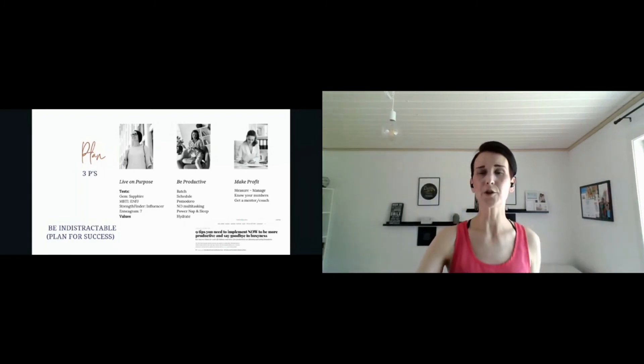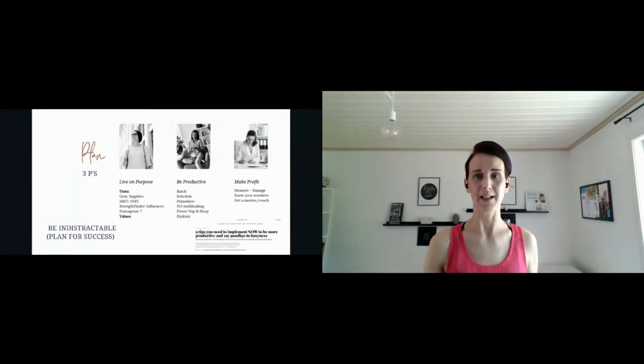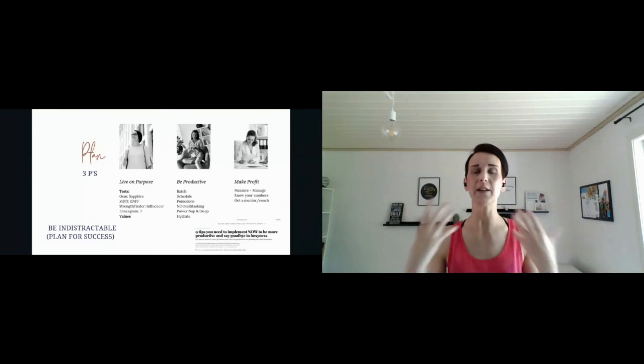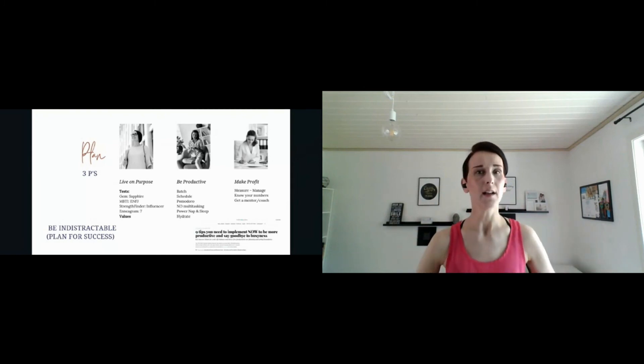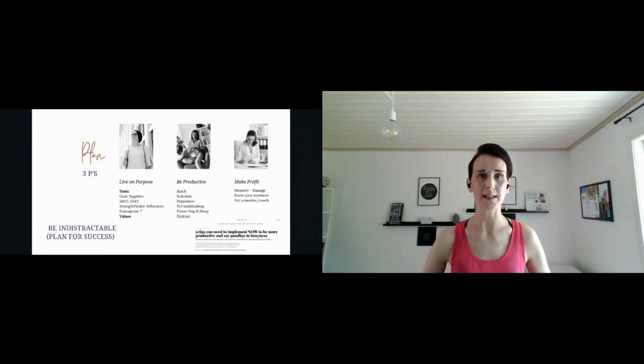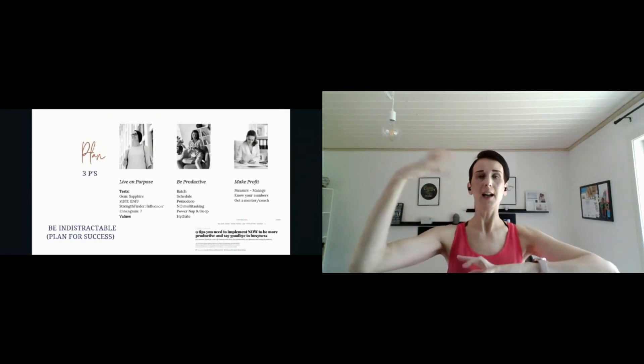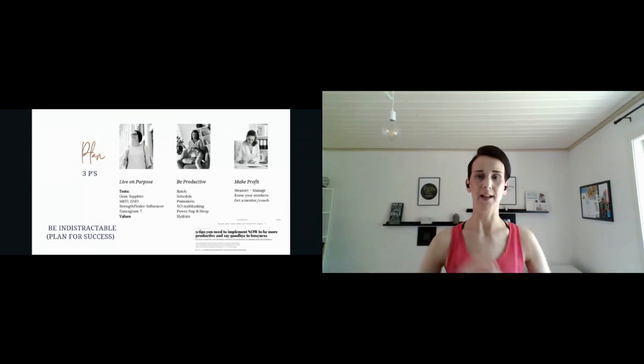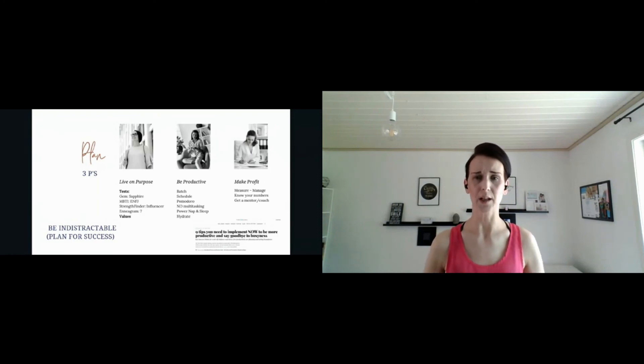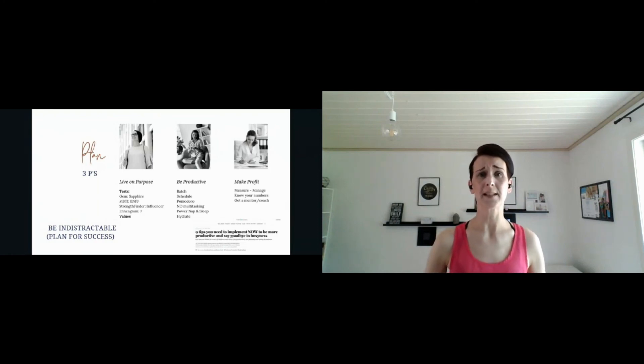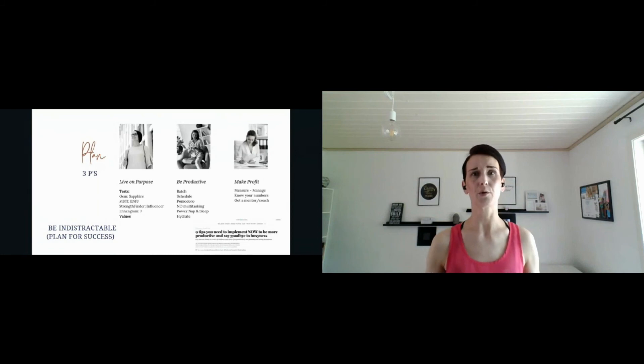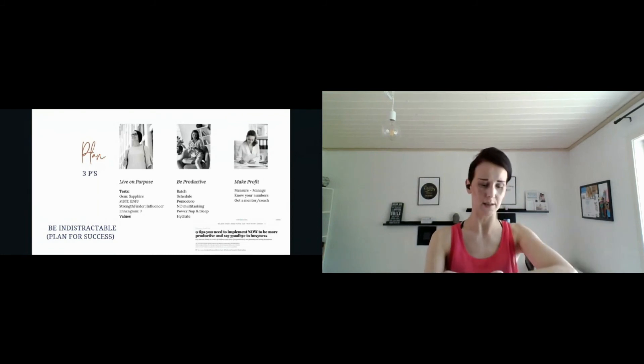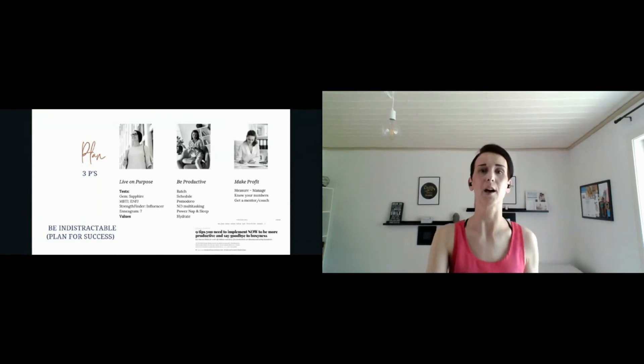Make profit. What you measure you can manage. Even if you are not in business, you still want to make sure that your income is bigger than cost. Know your numbers, always have a check in with your numbers. If you're in business, get a business coach or mentor. Obviously I'm biased, but really that will help you.